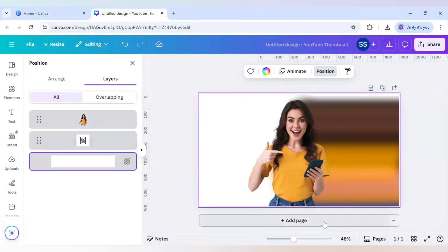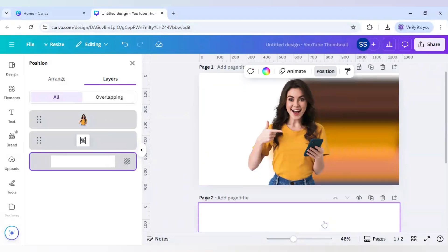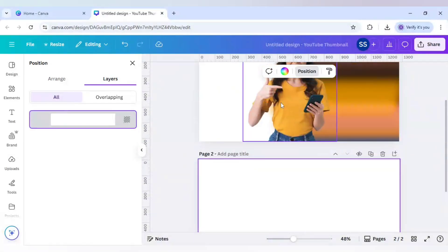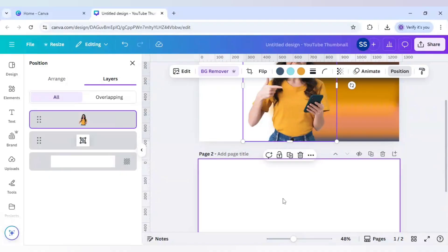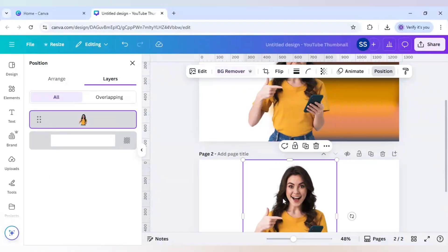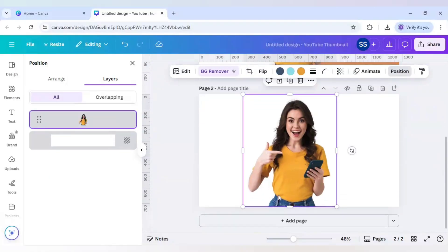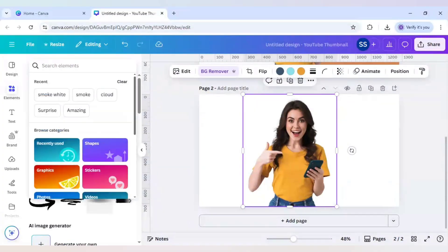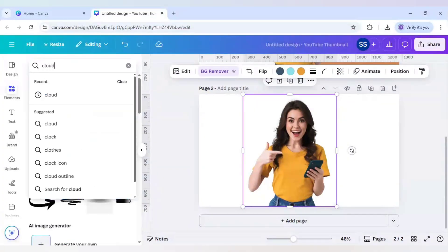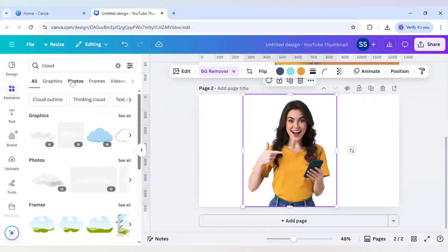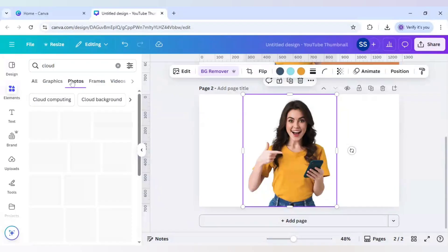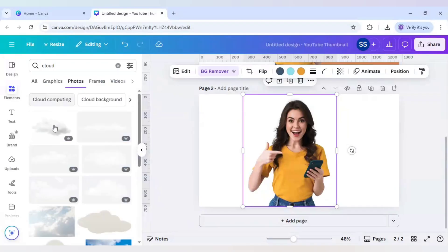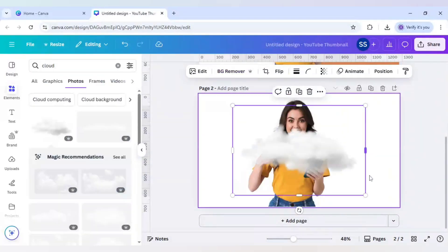Add a new page and add the character again. Go to elements, click on cloud, go to photos, and use the first image.